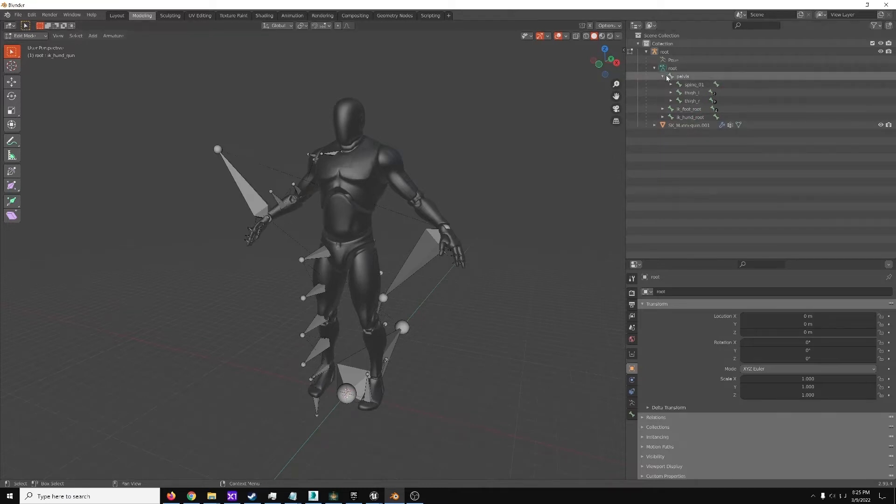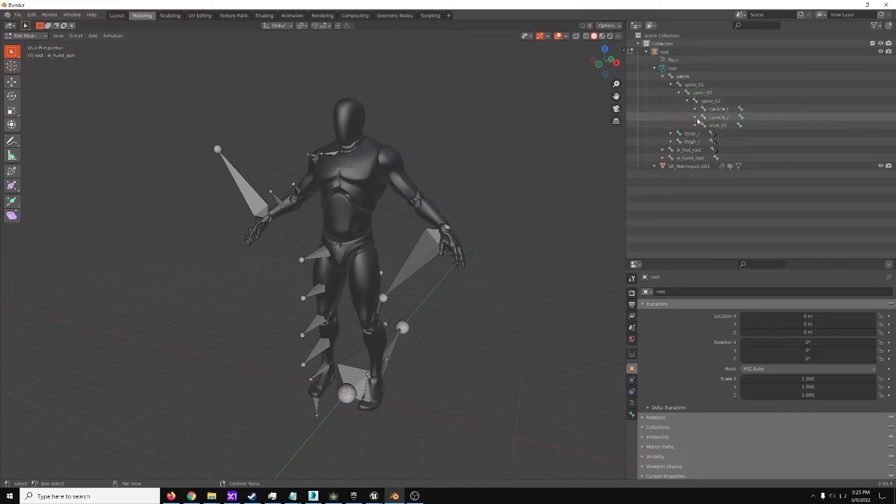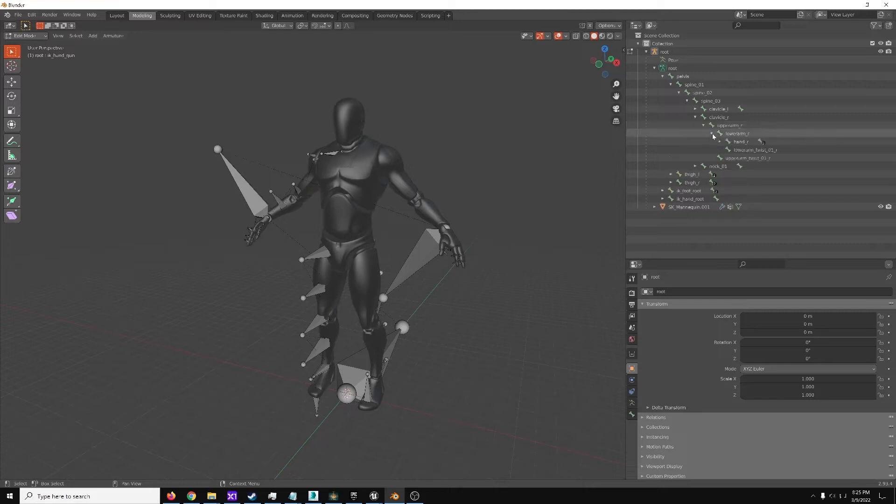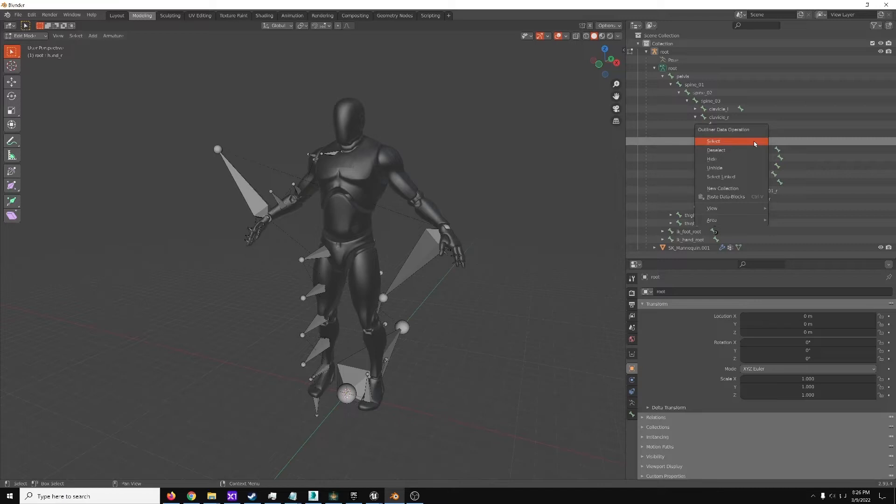So for that, we'd expand pelvis, spine, spine, spine, and clavicle R, upper arm R, lower arm R, and hand R. So you want the hand. Select the hand.